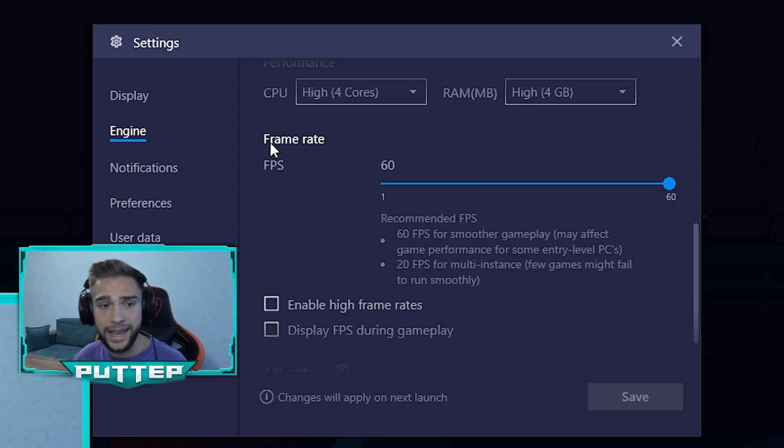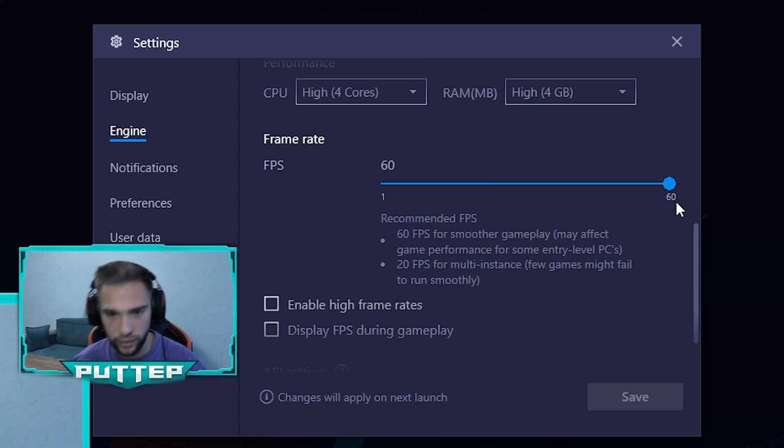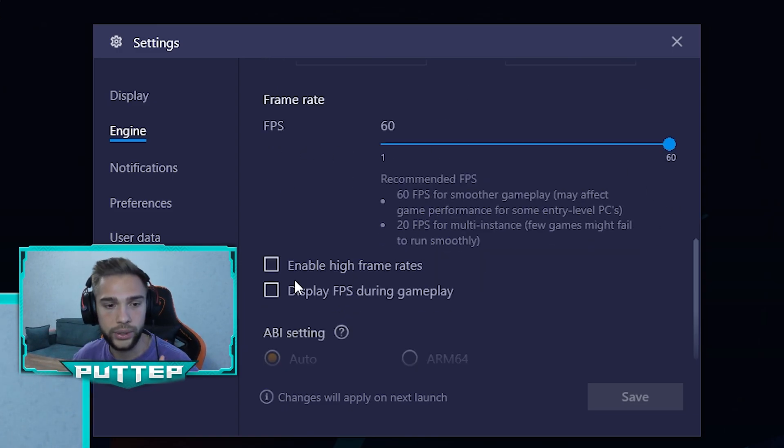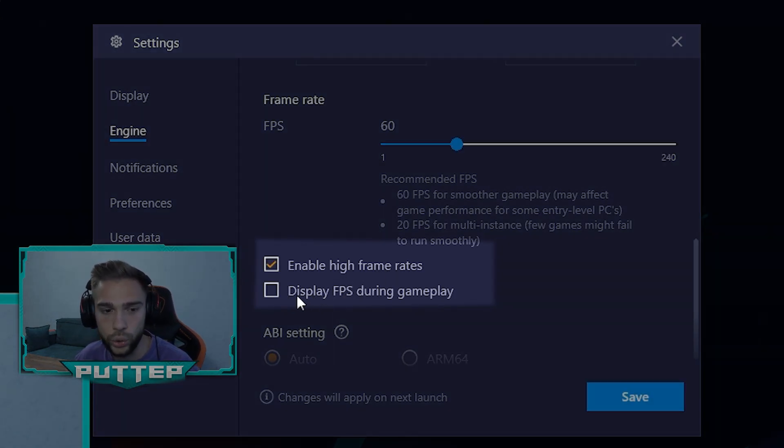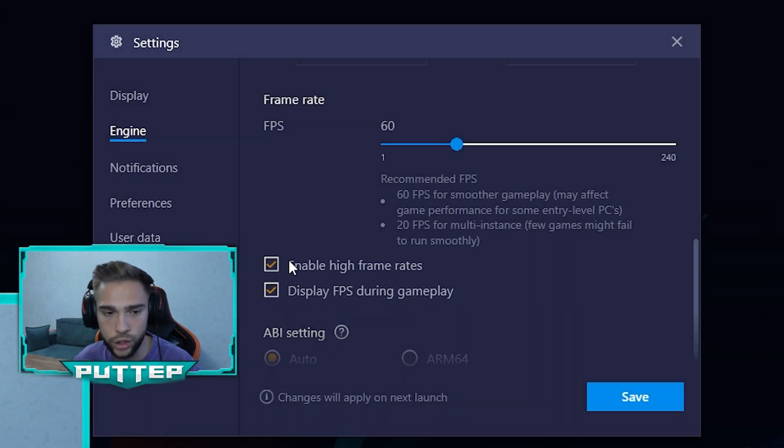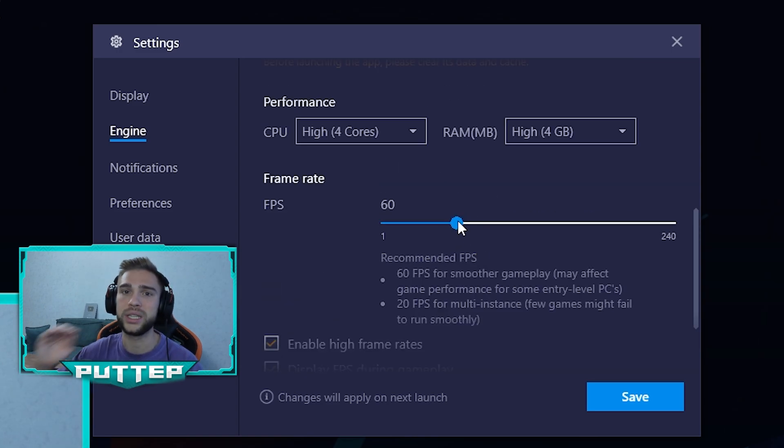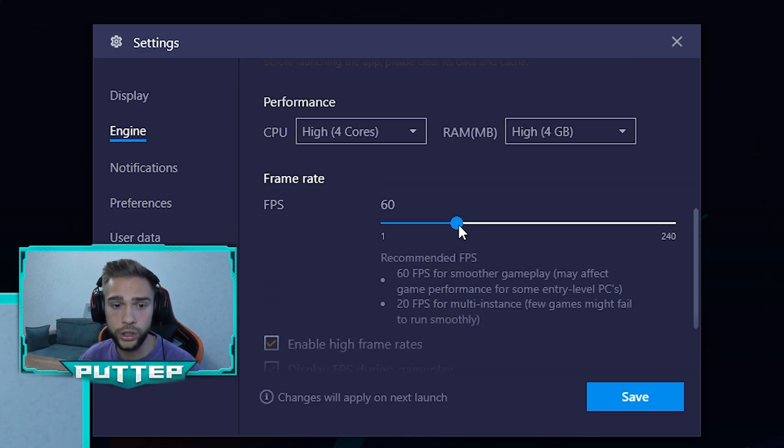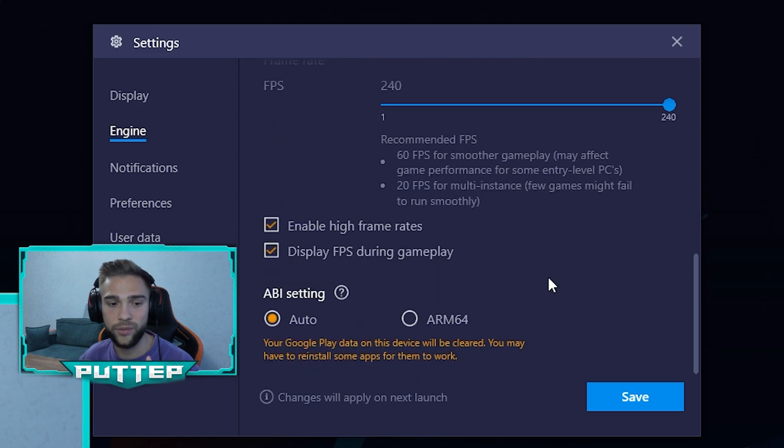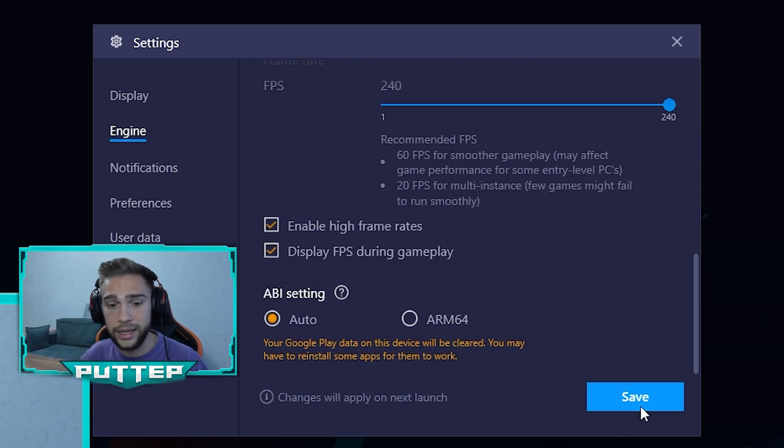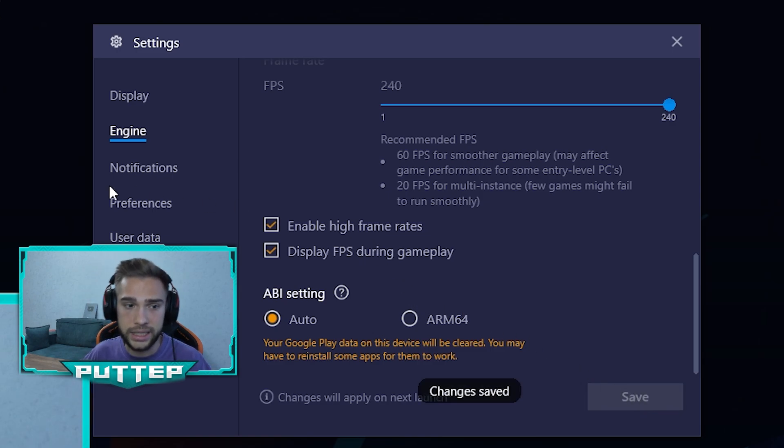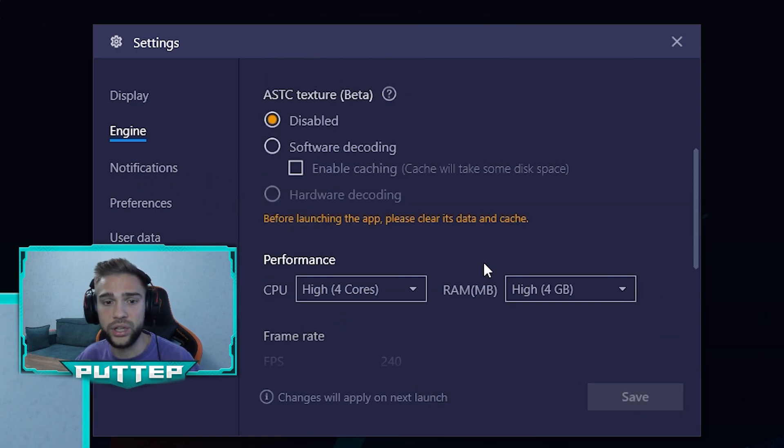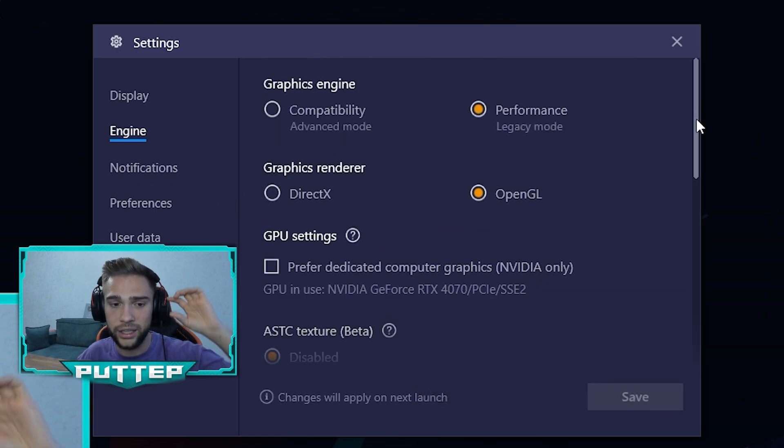In the next Frame Rate, that's the only important thing you need to use: Enable high frame rates. Display FPS during gameplay - I always use these two paragraphs because it can help me to play with really high FPS. We need to use 240 FPS. This is the maximum we can have on BlueStacks. Don't forget to save these settings. If you have a weak device, check these paragraphs.